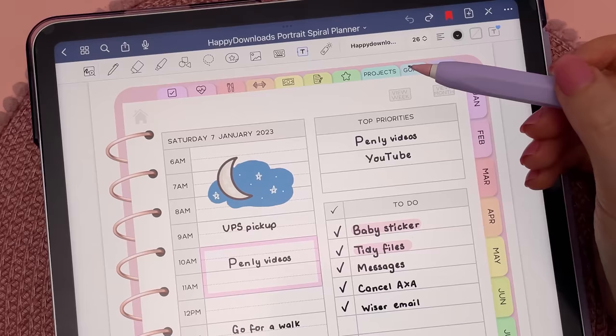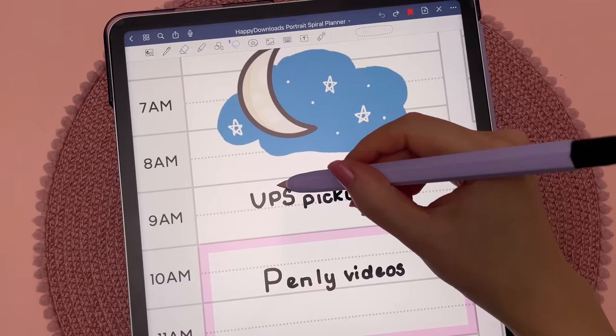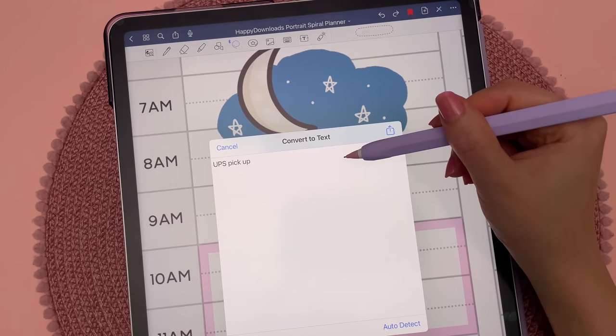Use the lasso tool and draw around your handwriting, tap inside and choose convert. Tap on the share icon and copy, then you can paste the text onto the page or into other apps.